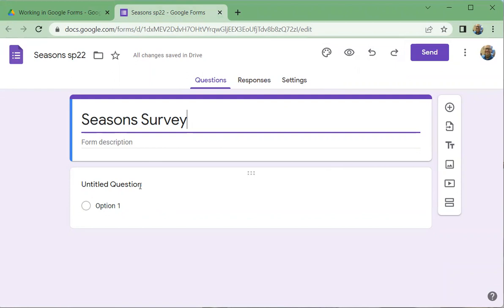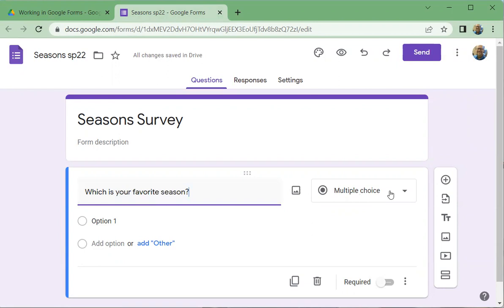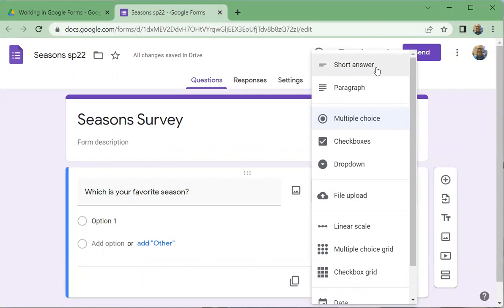Let's go ahead and type a question. I'm going to say 'Which is your favorite season?' and put a question mark on that. There are a number of question types I can choose. Google's pretty smart and figured I'd probably want multiple choice, but let's look at the options. We can do short answer, where they type in 'fall' or 'spring,' or a paragraph for a longer response.